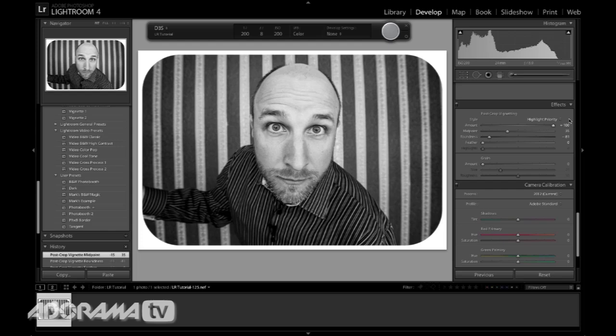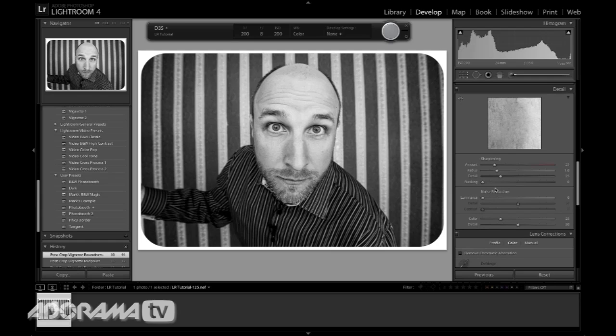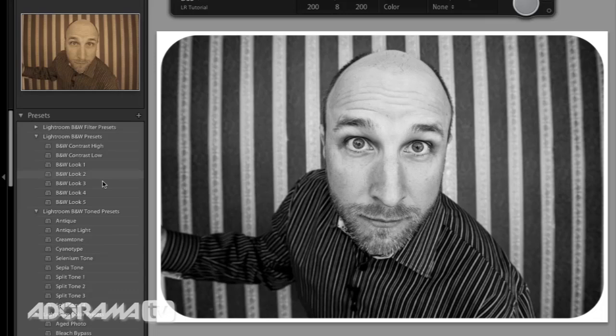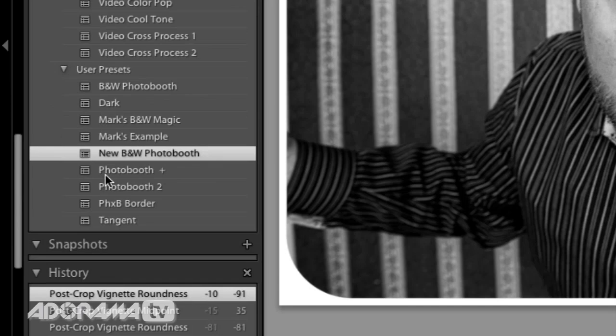We can change the roundness to give it a little more space. That looks pretty good — we'll leave it right there for this tutorial. Now we want to save this as a preset, because once we save it, it can be used over and over again. On the left-hand side, there's a plus button. I'll click that and it asks for a preset name — I'm going to call this 'new black and white photo booth.' I can tell it which settings to use; I want to use everything. Now that it's created, it's under user presets. Any photo that comes in, I can just click that and it will match this look exactly.